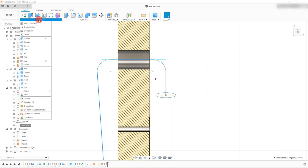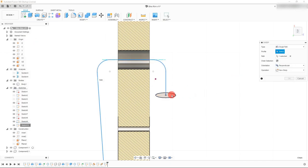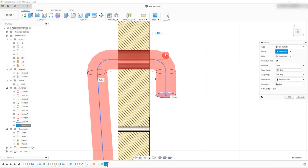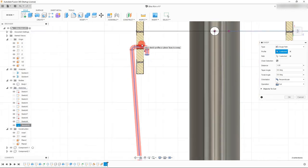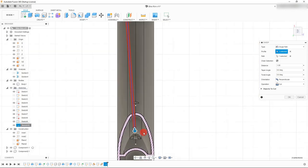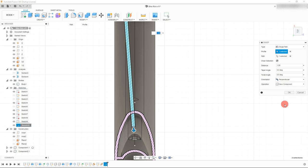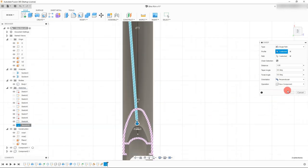Make an edit to this line — drag it out a little bit so there's enough room. Now let's try our sweep. Come to Create and click on Sweep. This is going to be our profile, and the path is automatically selected. We're not doing a cut — we're creating a new component because this is going to be a whole new part. Hit OK.